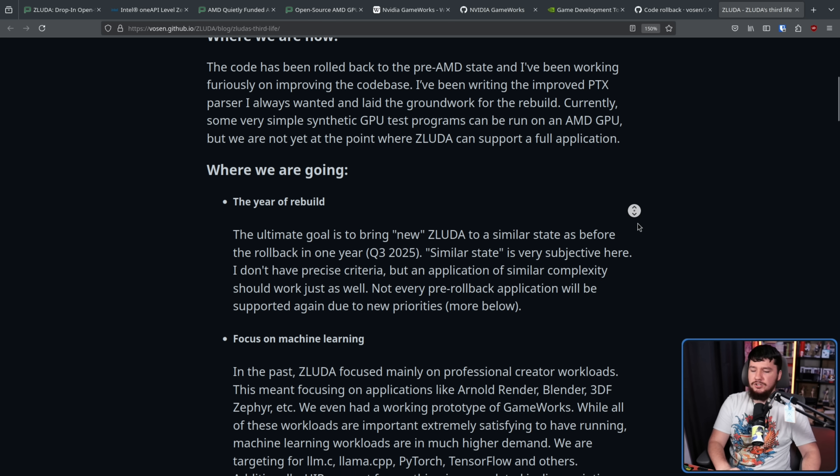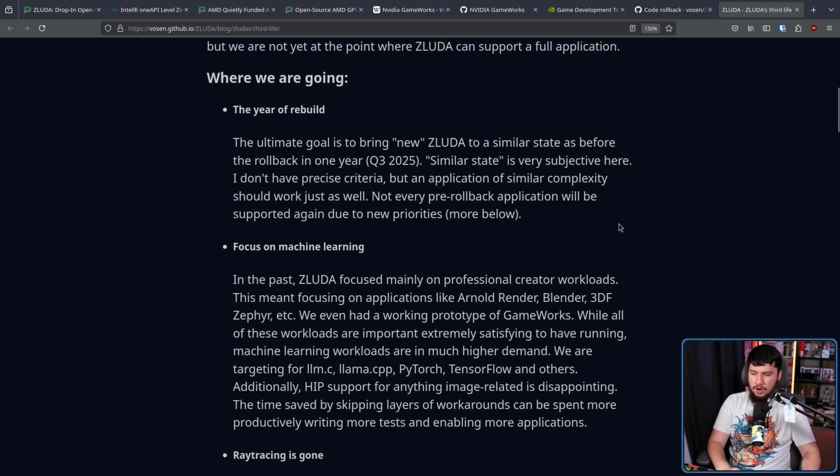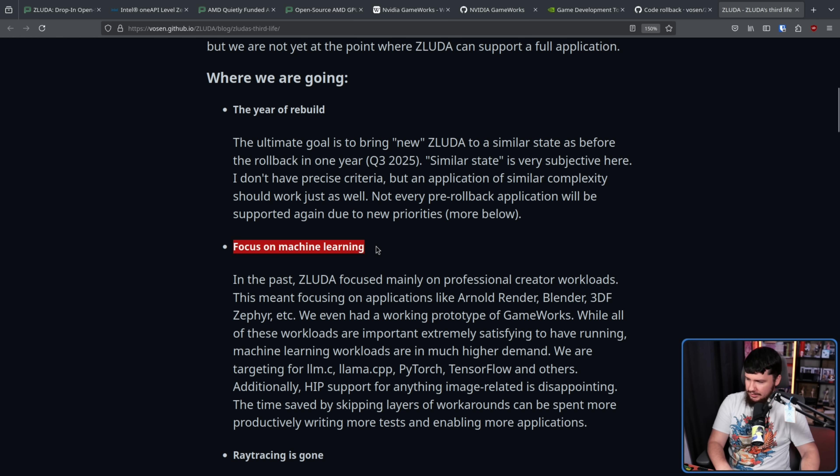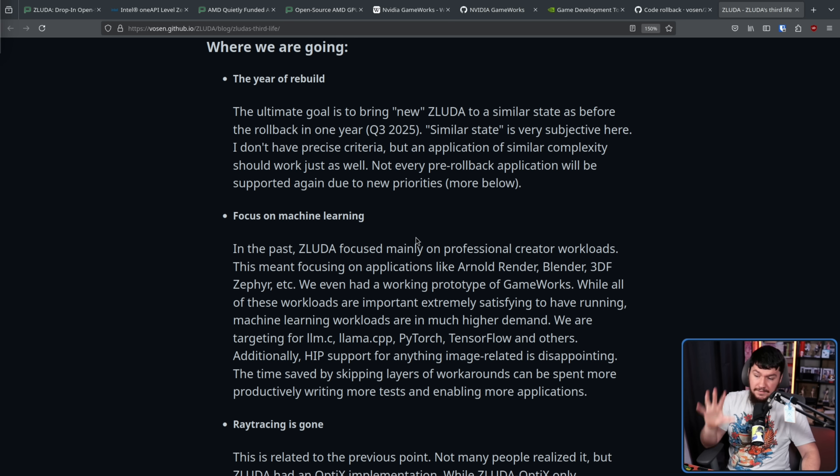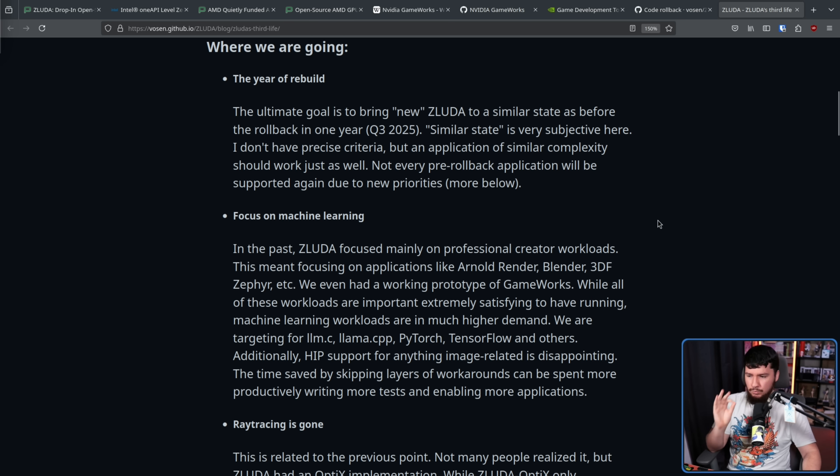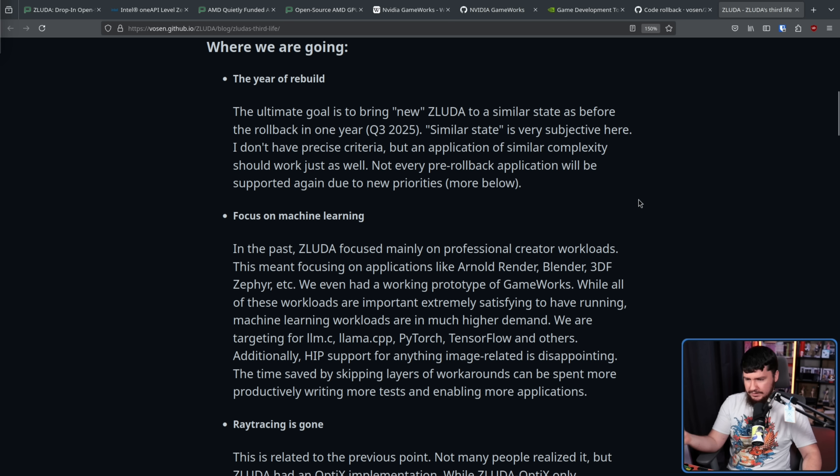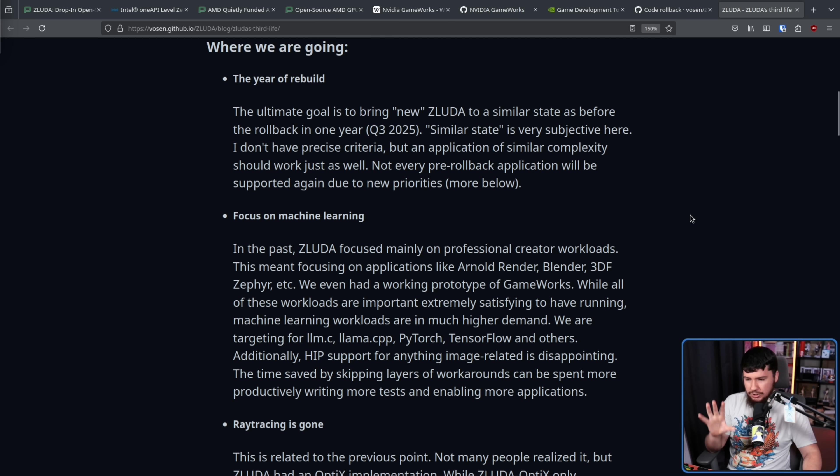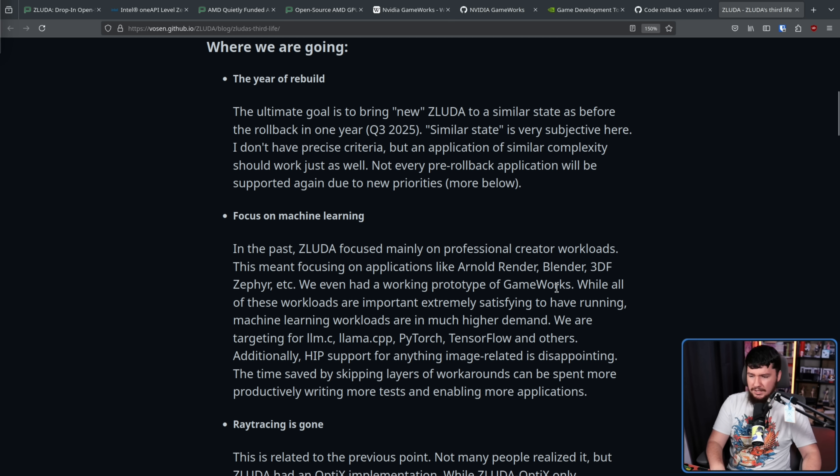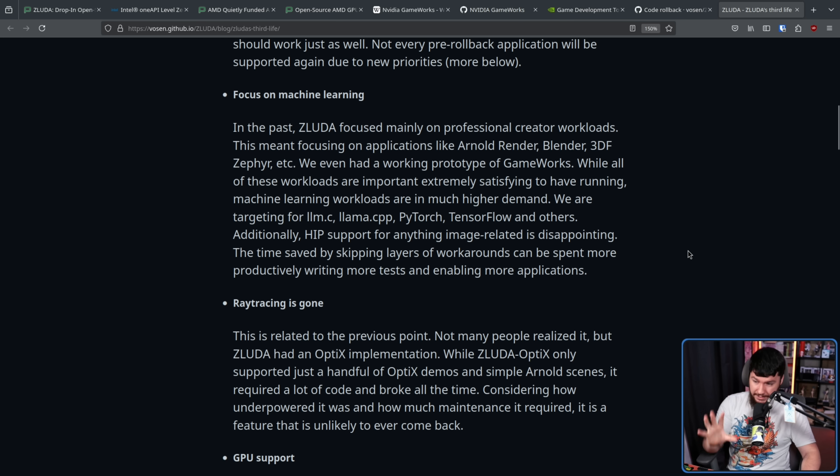Focus on machine learning. This is what it should be. I know some people, machine learning bad, machine learning bad. If we're talking CUDA, right now, this is one of the major workloads. In the past, ZLUDA mainly focused on professional creator workloads. This meant focusing on applications like Arnold Render, Blender, 3DF Zephyr, etc. We even had a working prototype of GameWorks. While all of these workloads are important, extremely satisfying to have running, machine learning workloads are in much higher demand. We are targeting for LLM.C, Llama.cpp, PyTorch, TensorFlow, and others.